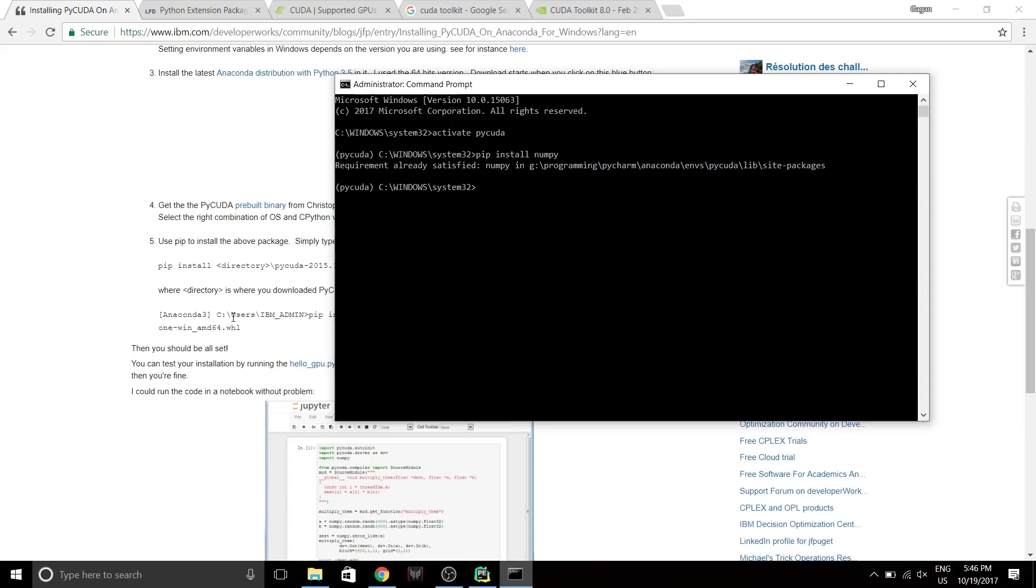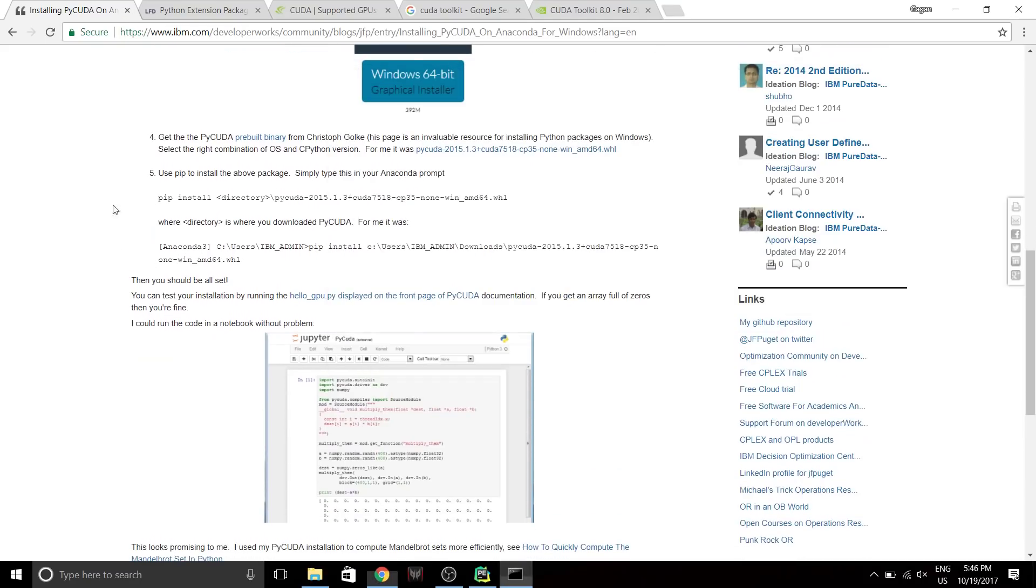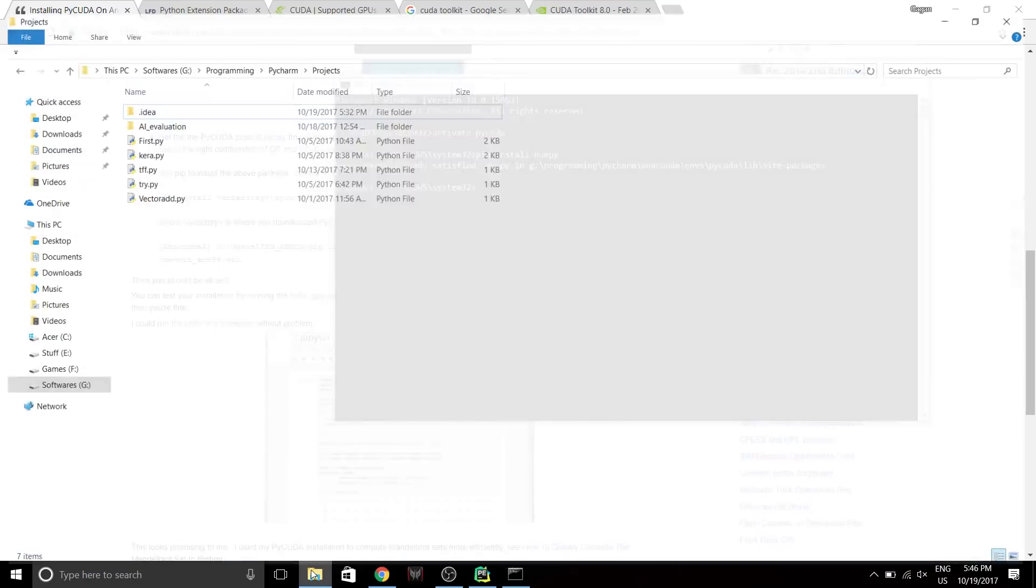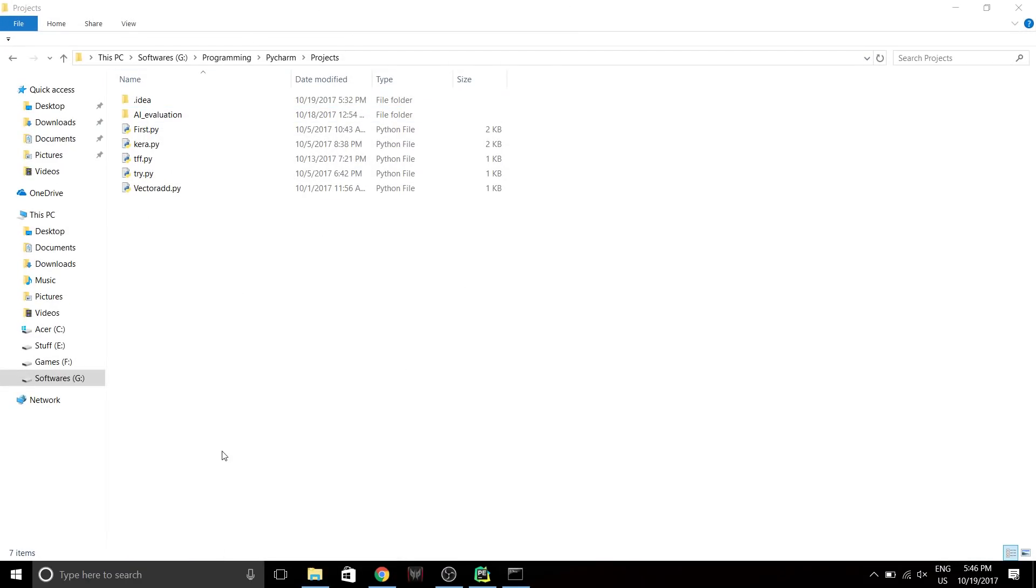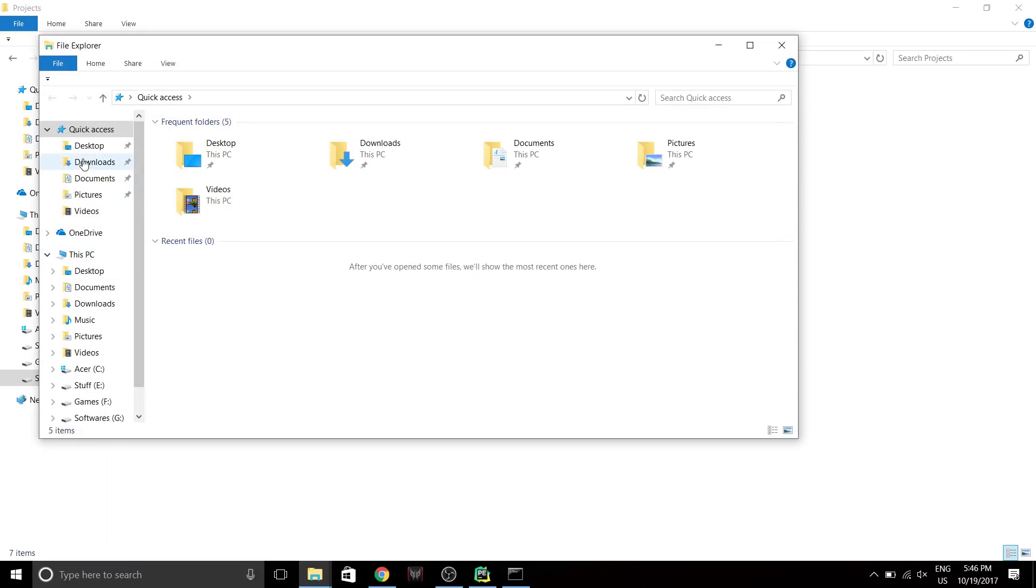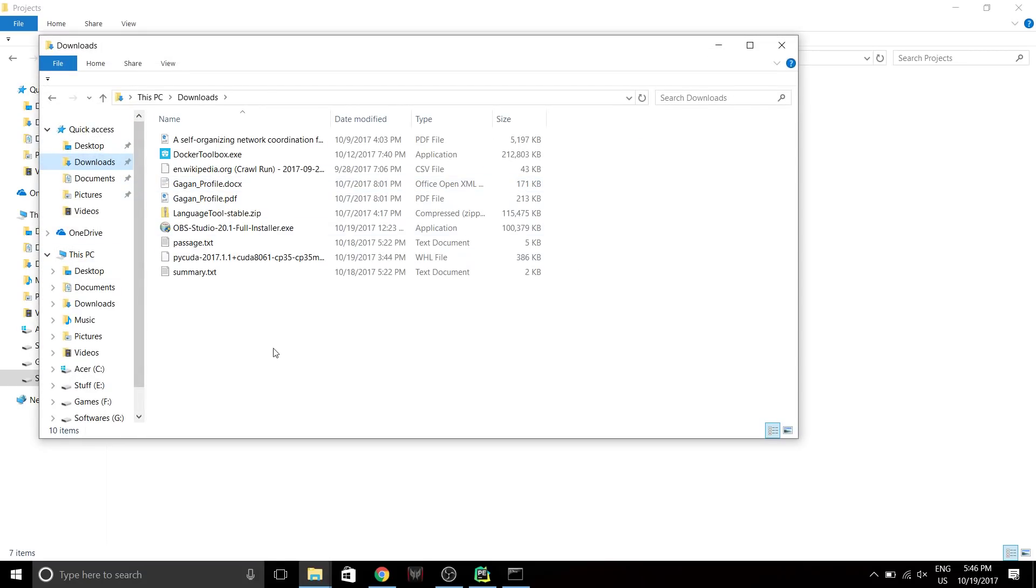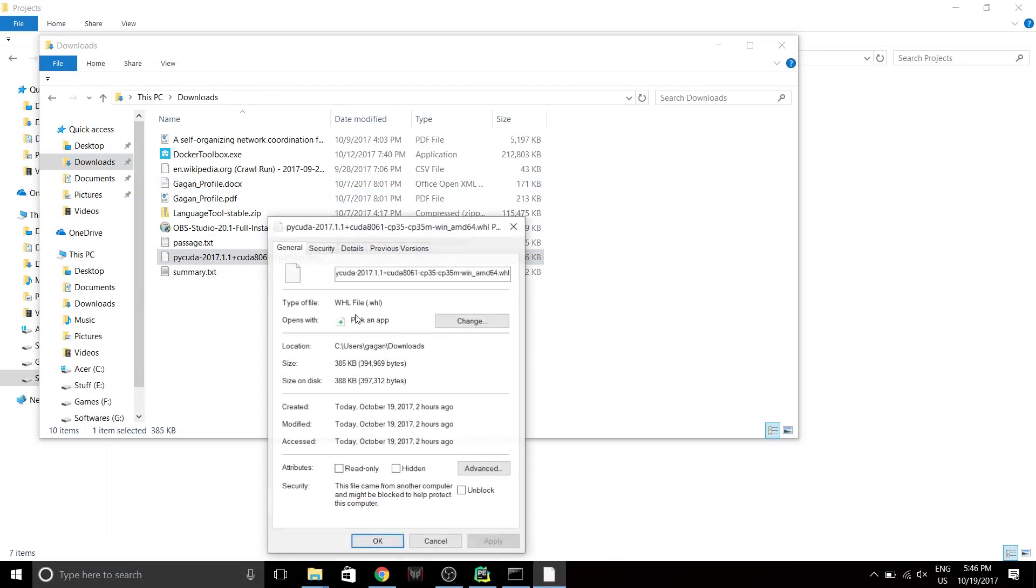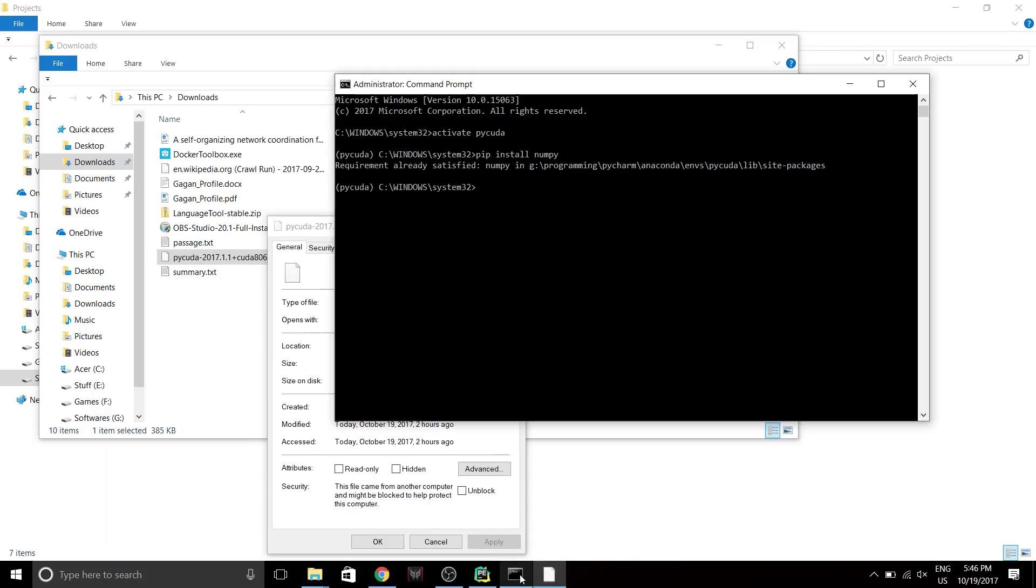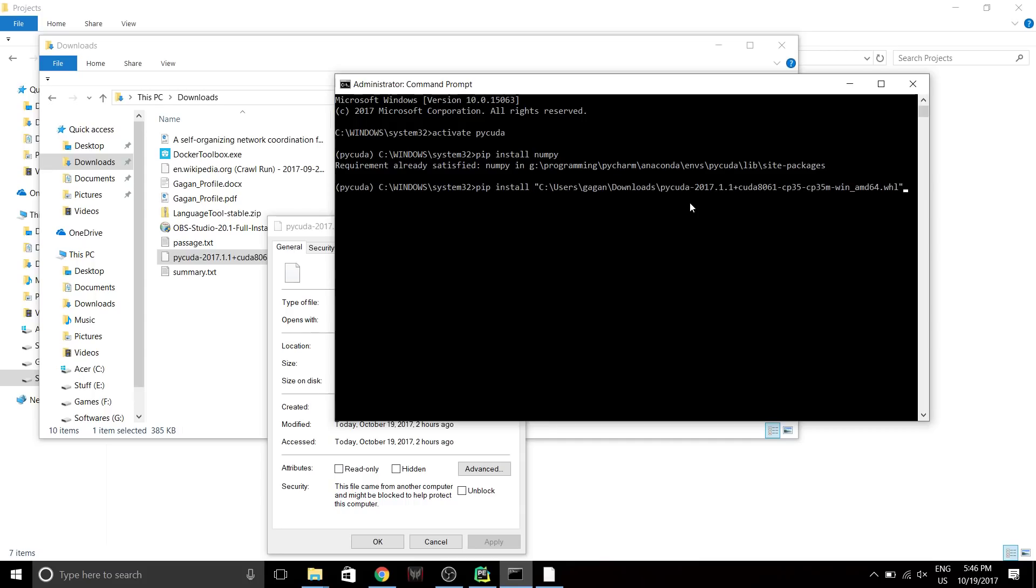Once you have included those two into your environment files, next you have to install the wheel that you downloaded. I have already downloaded that and it's in my downloads, so I'm gonna just copy the location and I'm gonna do a pip install PyCUDA.